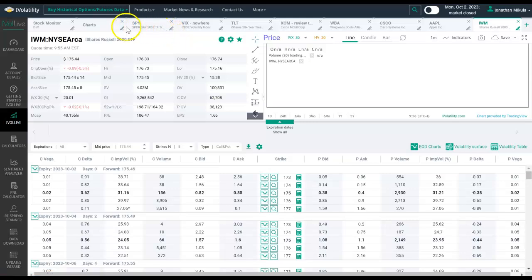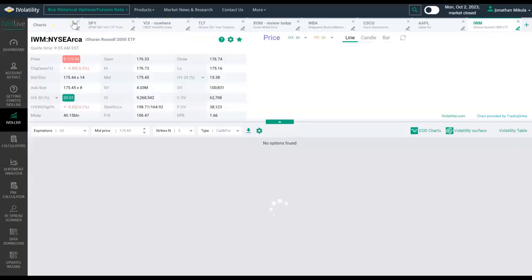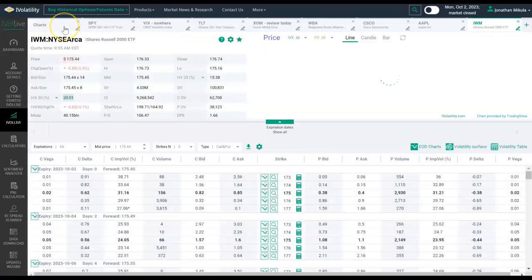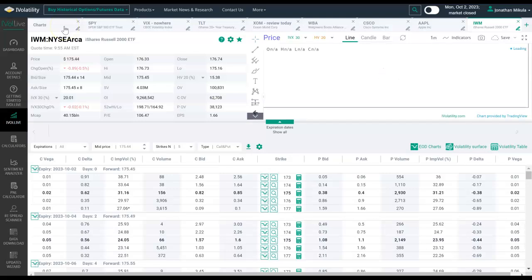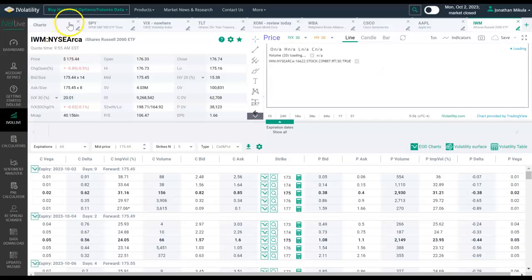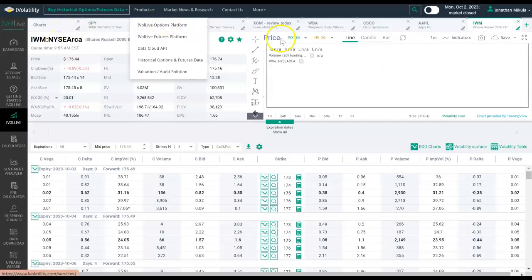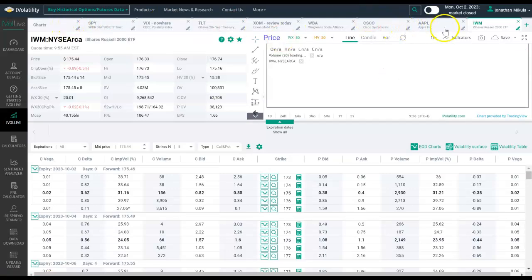Now let's say that I wanted to add a stock monitor tab, or even better, let's say that I accidentally clicked that X and deleted the stock monitor tab. Well, what would I do?